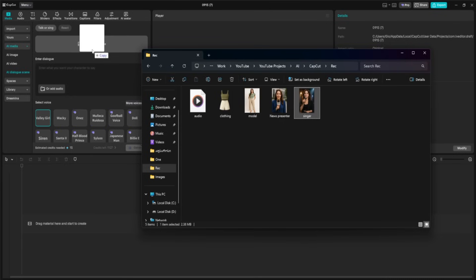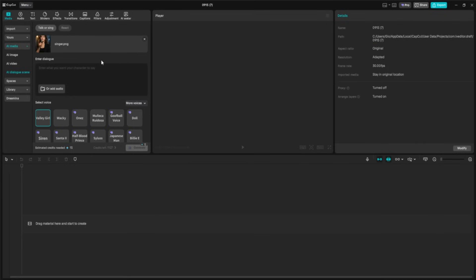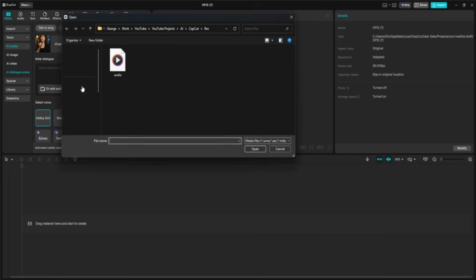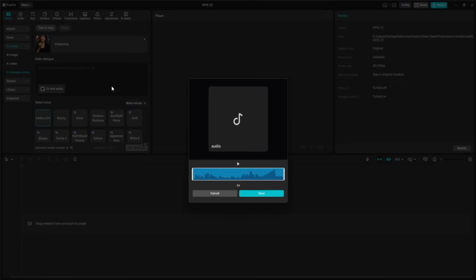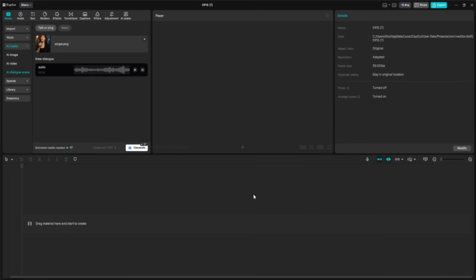In the previous example, we generated the voice directly inside CapCut using its text-to-speech and voice selection tools. But this time, I'm going to show you another powerful option: using your own audio. This could be a song you've recorded, a voice memo, or any sound file you have the rights to use. I'll upload my audio file, it's a short performance track. And once it is in place, CapCut will automatically sync the avatar's mouth and facial expressions to match the music and lyrics.